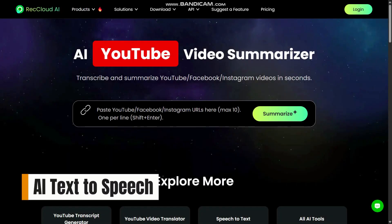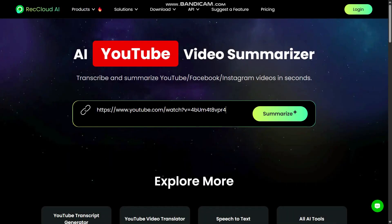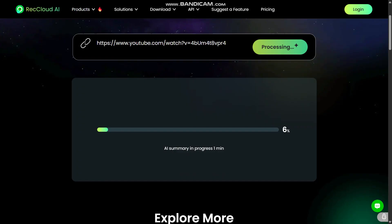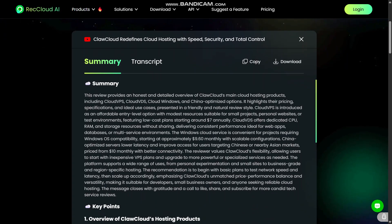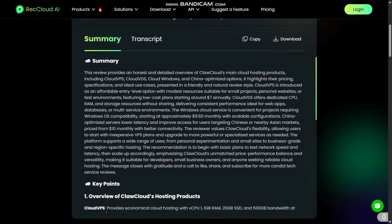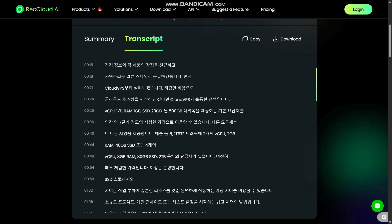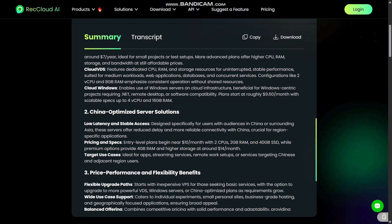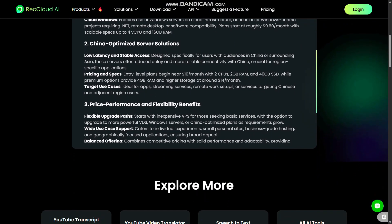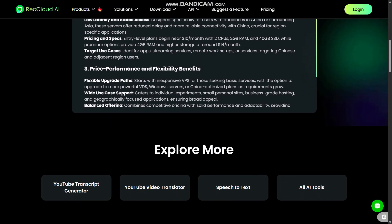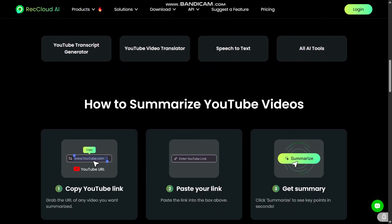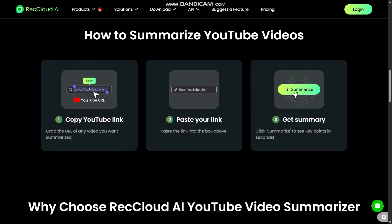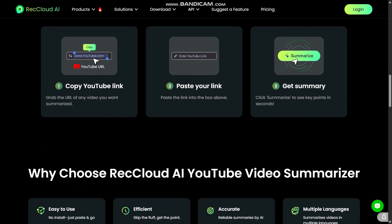For those heavy on video content, lectures, long-form videos, recorded webinars, the AI YouTube video summarizer and general video audio summarization tools are real time savers. Instead of re-watching entire videos, RecCloud can extract the key ideas, highlights, or essential parts in a summarized format. This helps a lot when you want to quickly understand long content, grab main takeaways, or repurpose content faster.